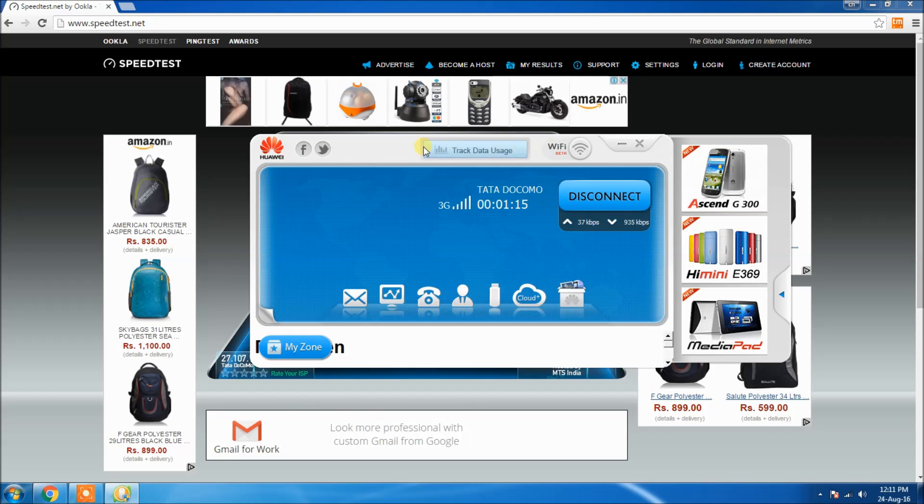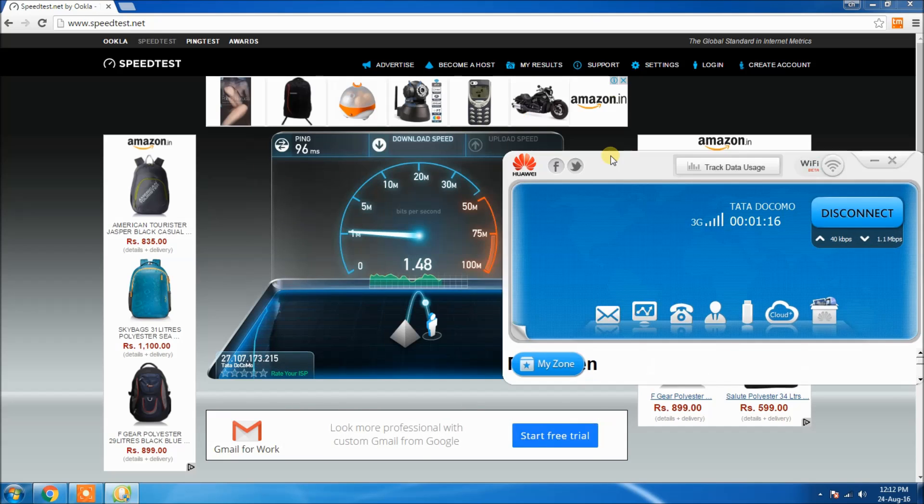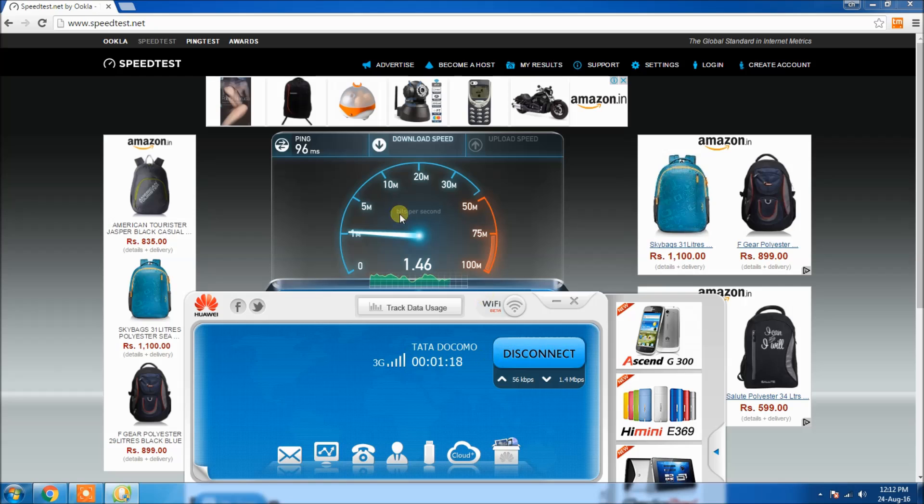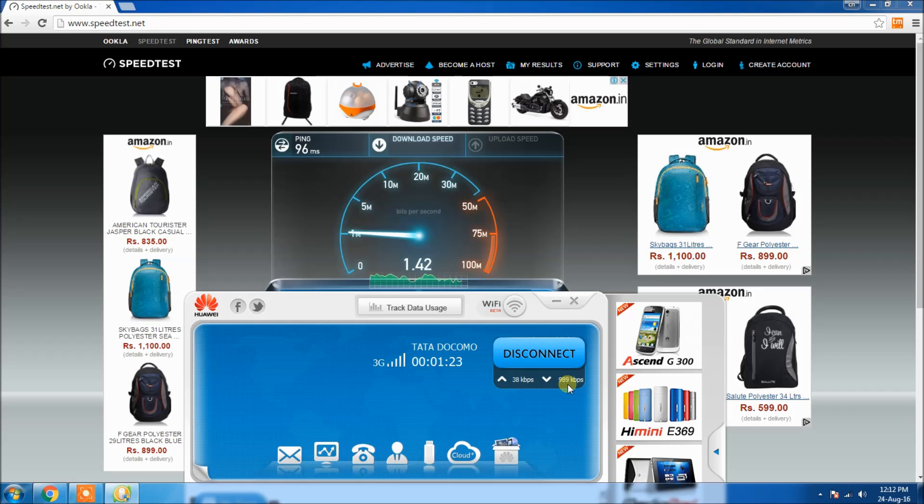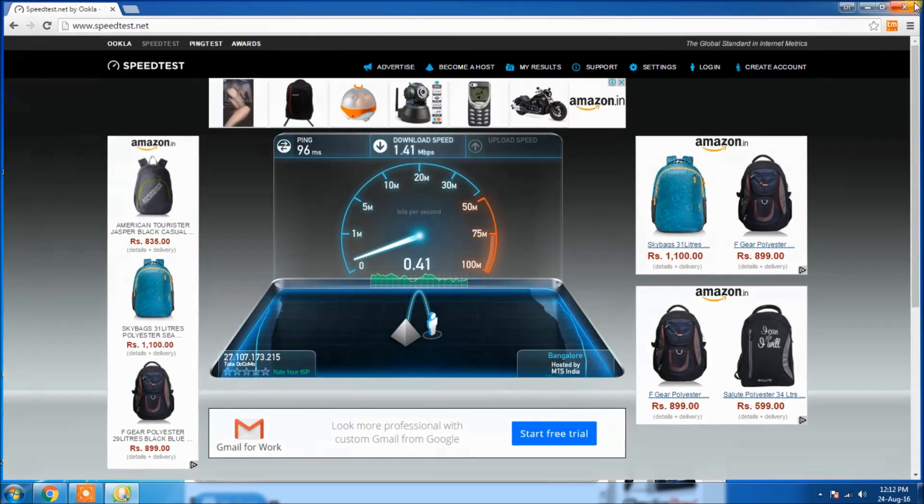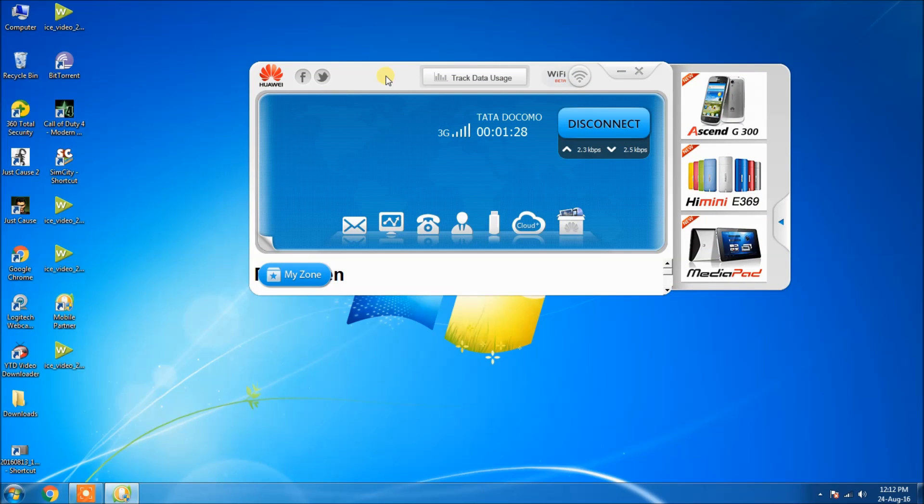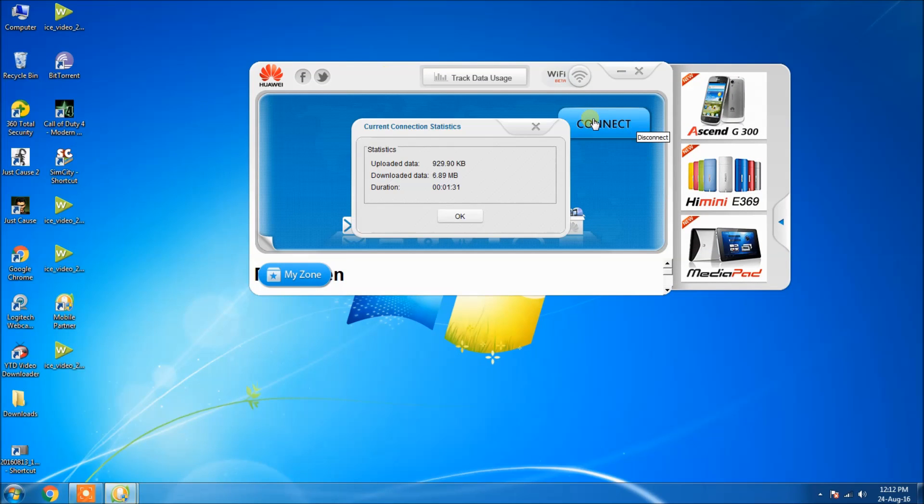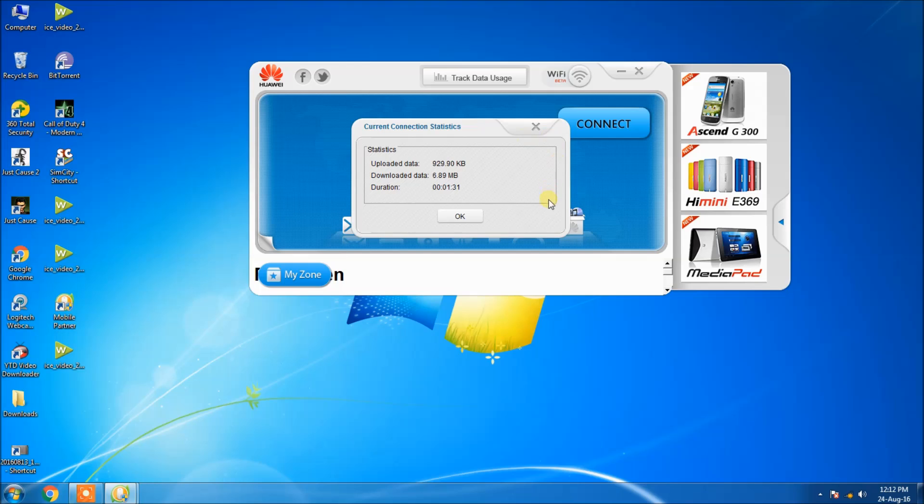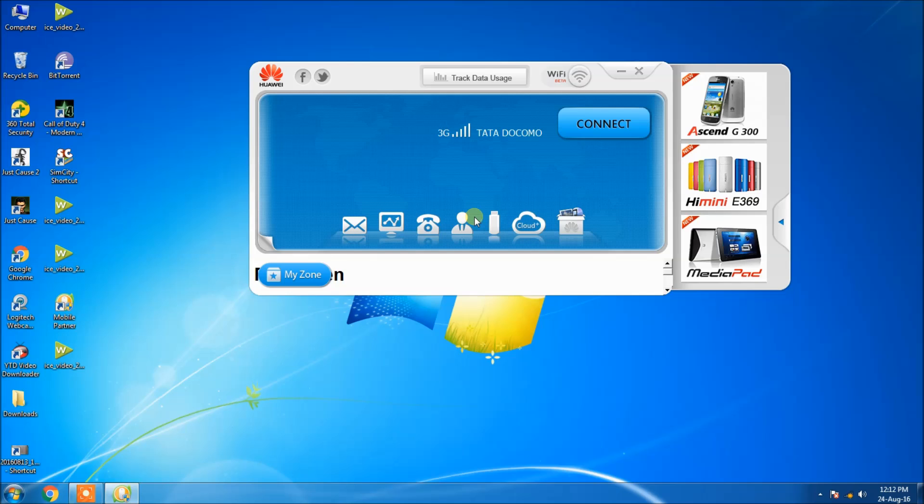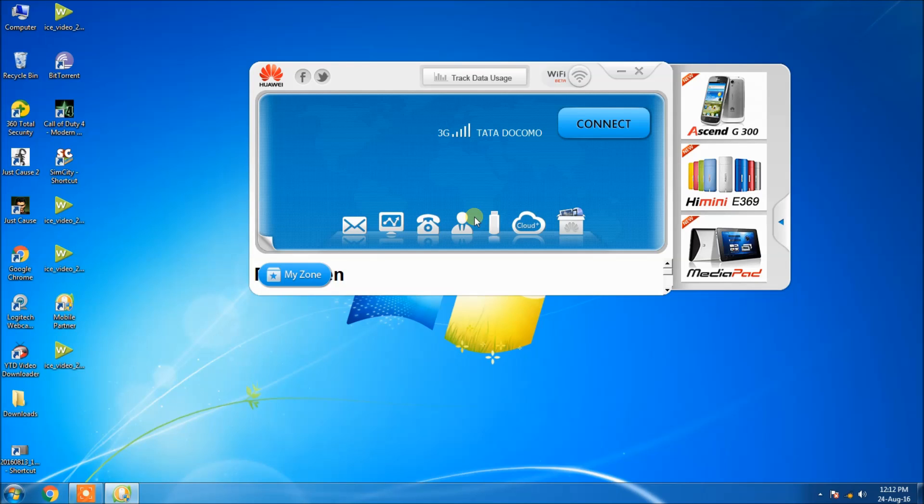This is what I wanted to show in this video. I am disconnecting. When I click the disconnect button, the statistics window pops up and it shows how much data you uploaded, how much data you downloaded, and the duration you used the data pack. This is what I wanted to show in this video - the testing and review of the Huawei E303F data pack. That's all for this video. Thanks for watching. This is Sai Pawan signing off from Gismosboy. Don't forget to subscribe.